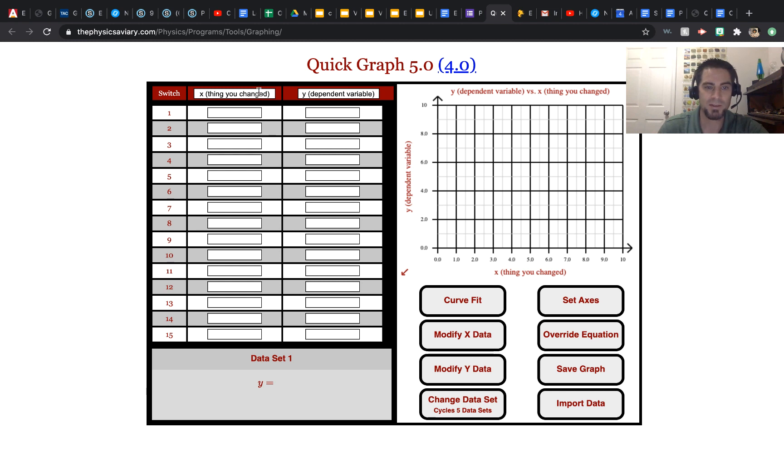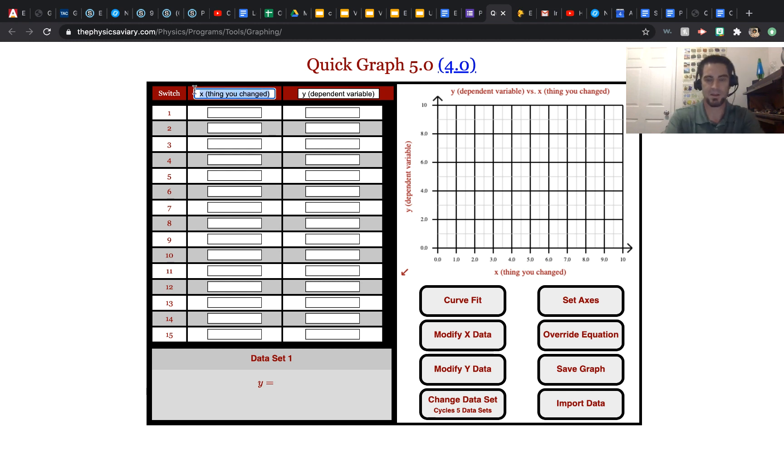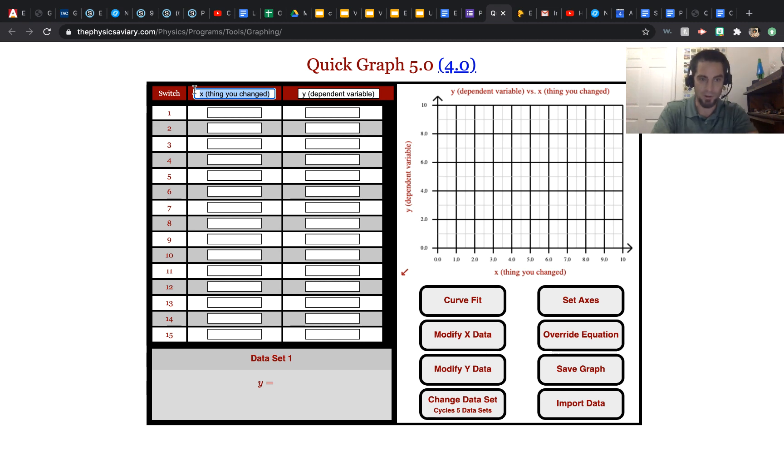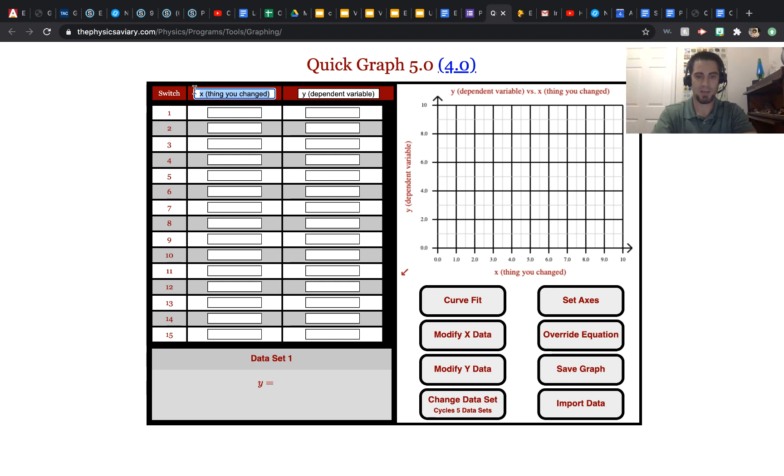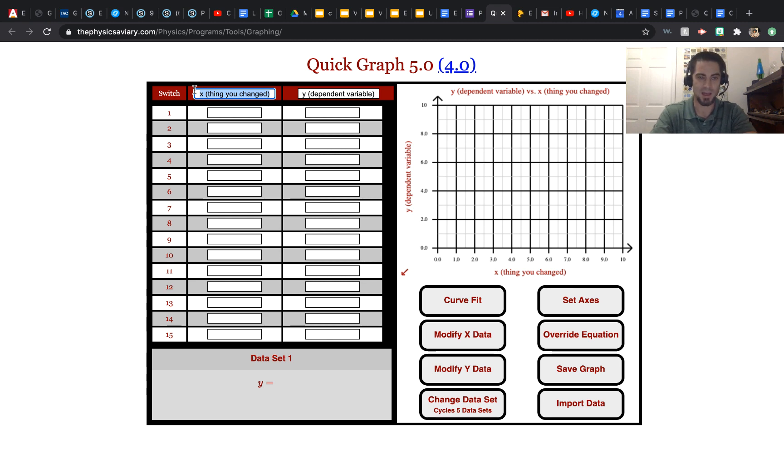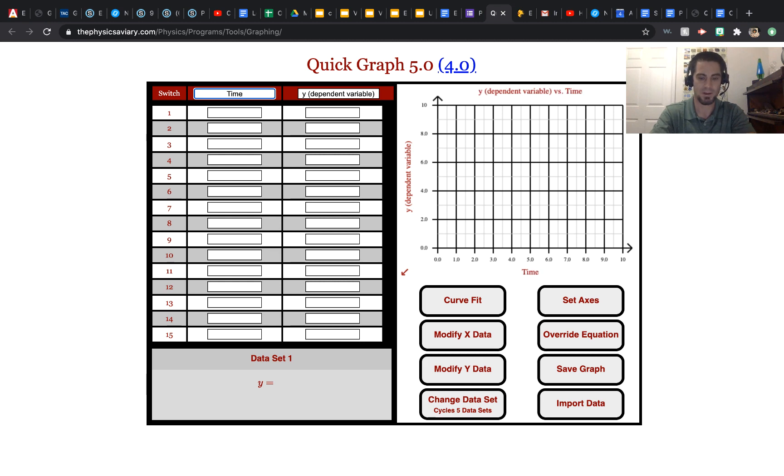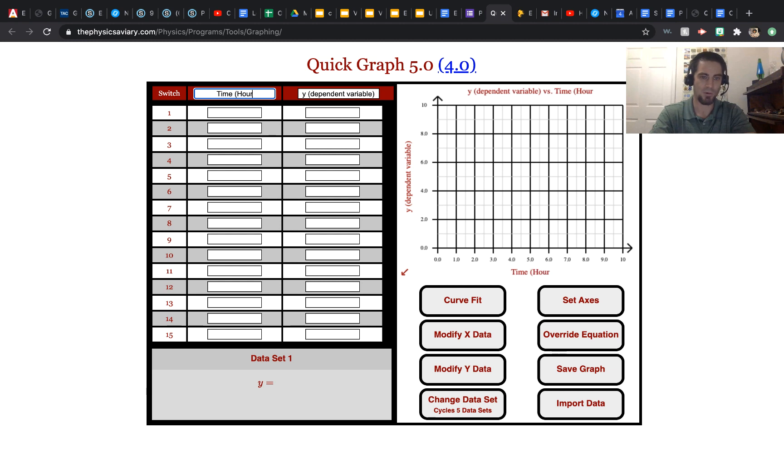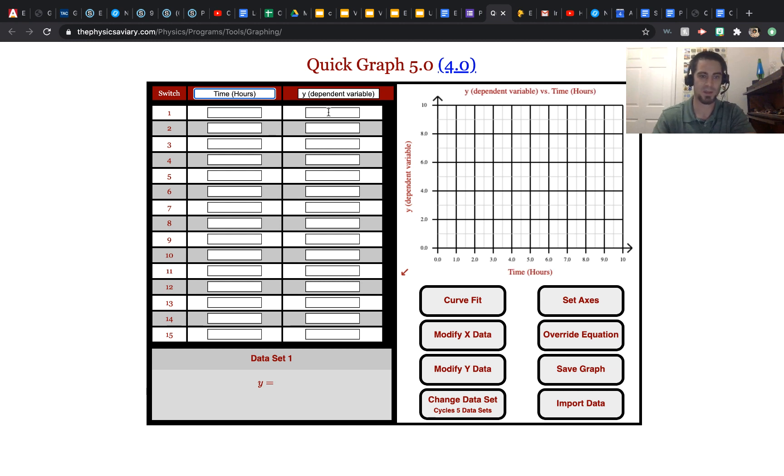We can change the x and y-axis variables. Let's say if we wanted a graph that showed distance versus time. We'll put time on the bottom in, let's say, hours. This could be seconds, minutes, whatever unit of time.